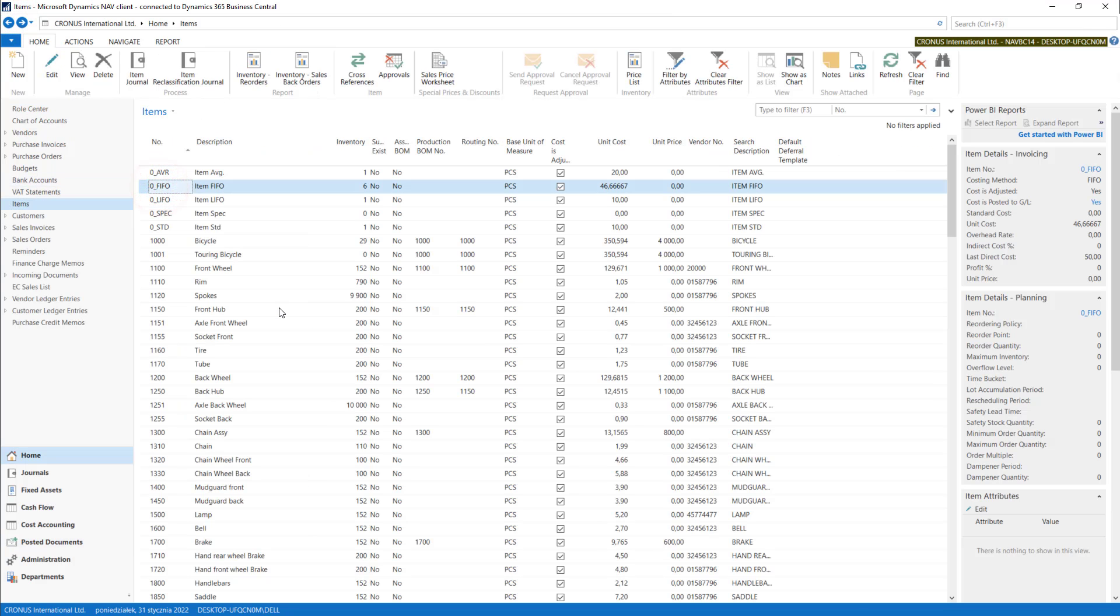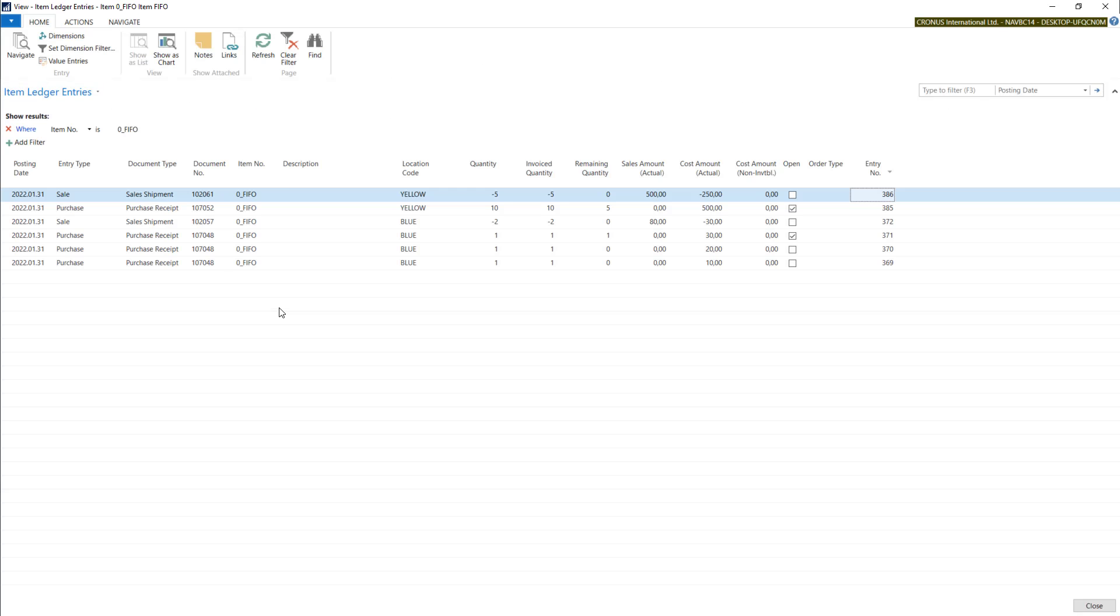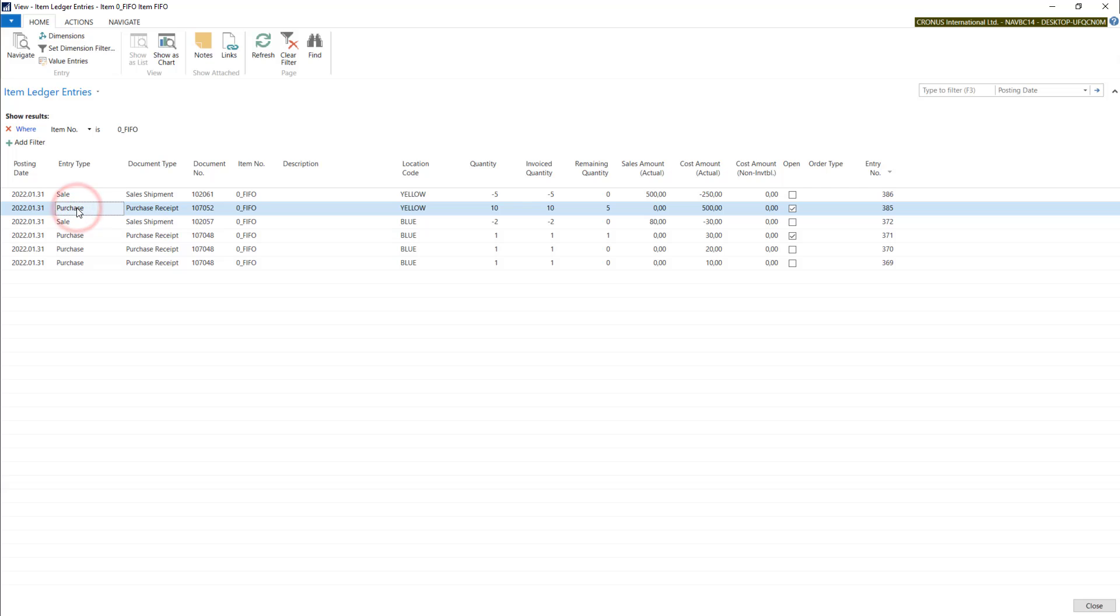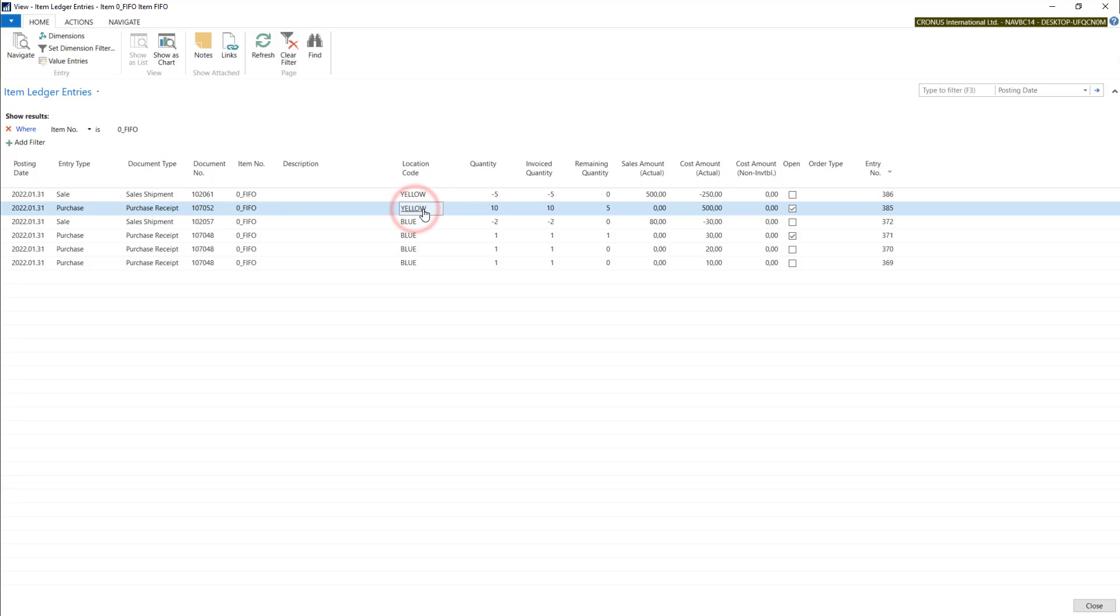Let's come back to our FIFO item and go with Ctrl+F7. In here you can find some details about operations connected with this item. So we have posting date and entry type. In entry type you can find sale, purchase, or entries connected with manufacturing or inventory adjustments. In document type you will find kind of document connected with entry type. We will also have document number and item number. Location code gives you information about the location connected with the entry. In quantity you will find source quantity. In invoice quantity you will have invoice that was touched by the quantity.